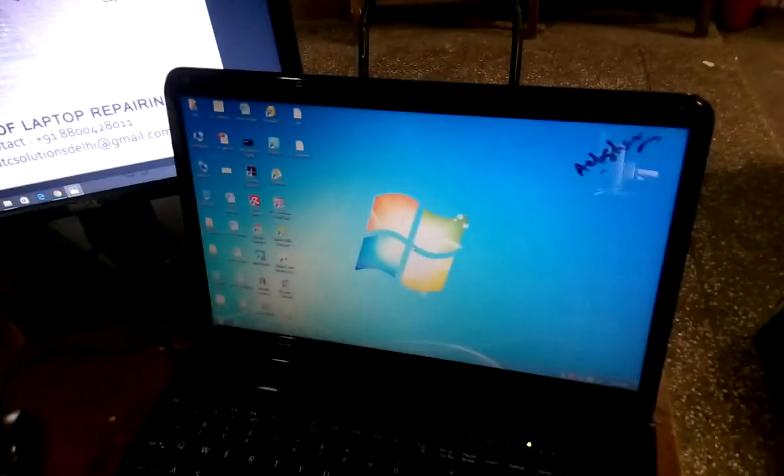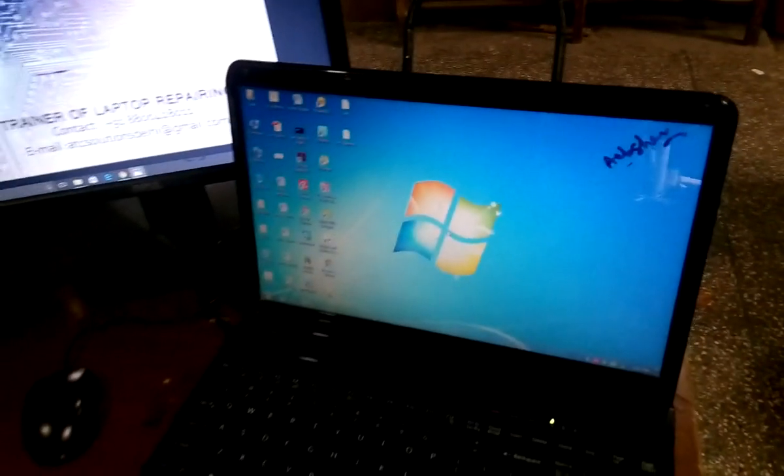This is perfectly working. Intel graphic card is working perfectly. Thank you.